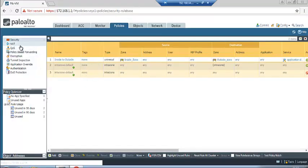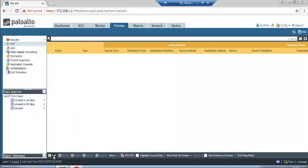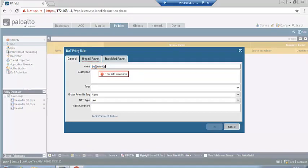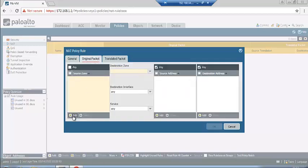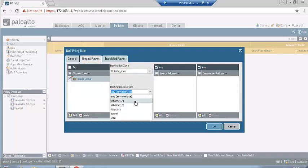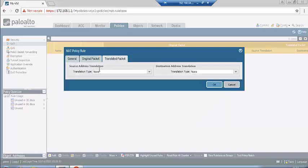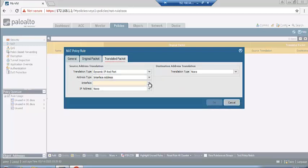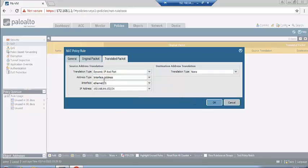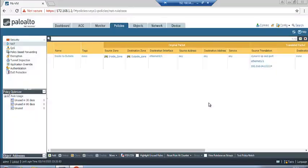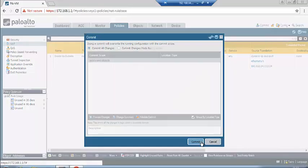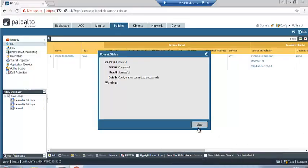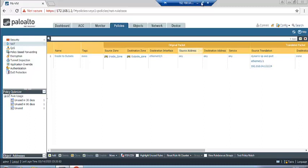Now create a NAT policy named 'inside to outside'. The original packet originates from the inside zone, destination is outside, destination interface is ethernet1/1, service is any. For the translated packet, use interface address translation — interface ethernet1/1, IP 192.168.64.132. This is dynamic IP and port (PAT) translation. Click OK and then Commit. Configuration committed successfully.